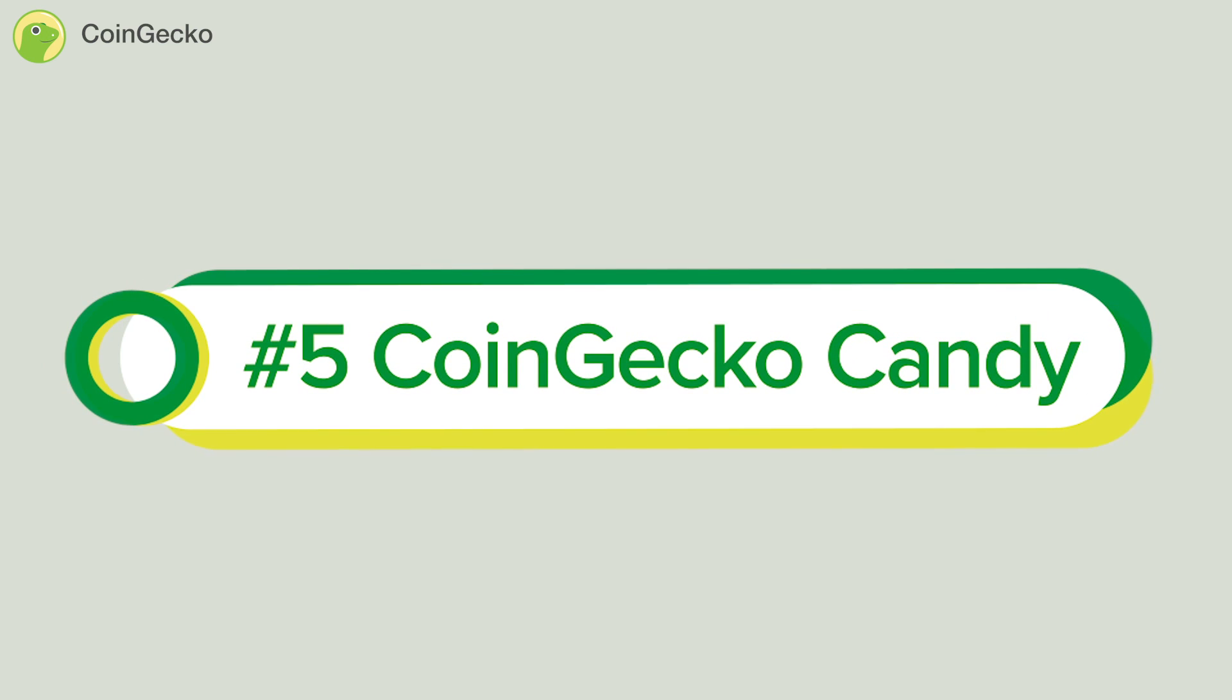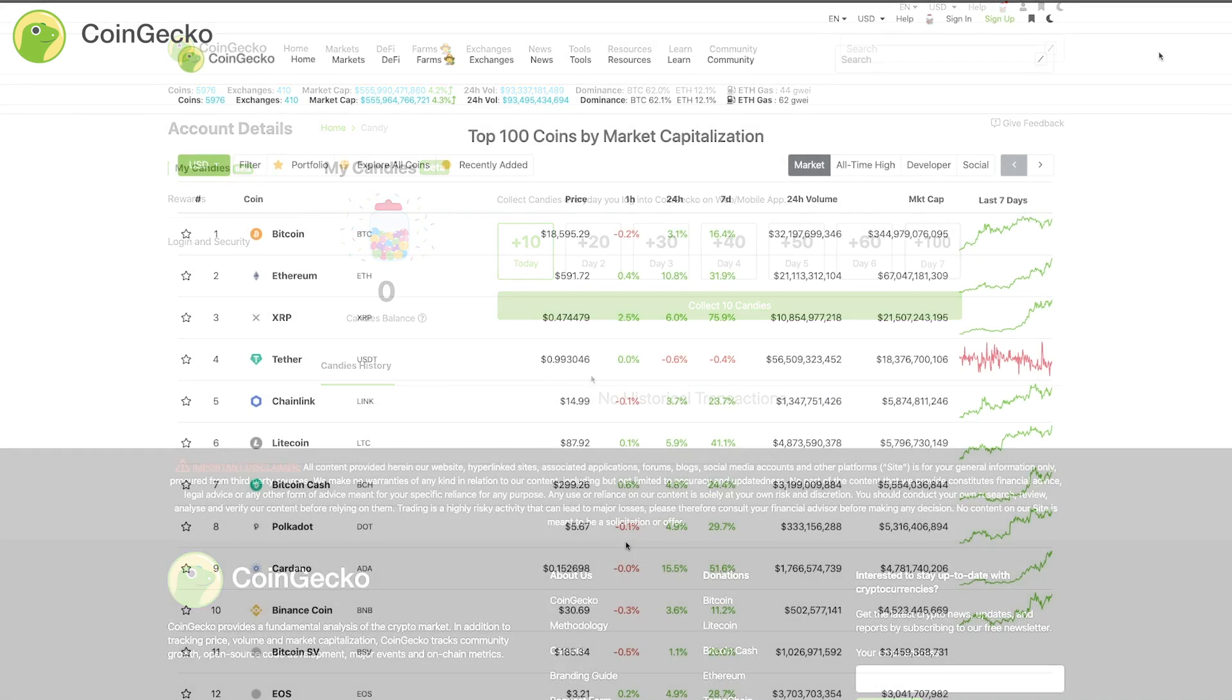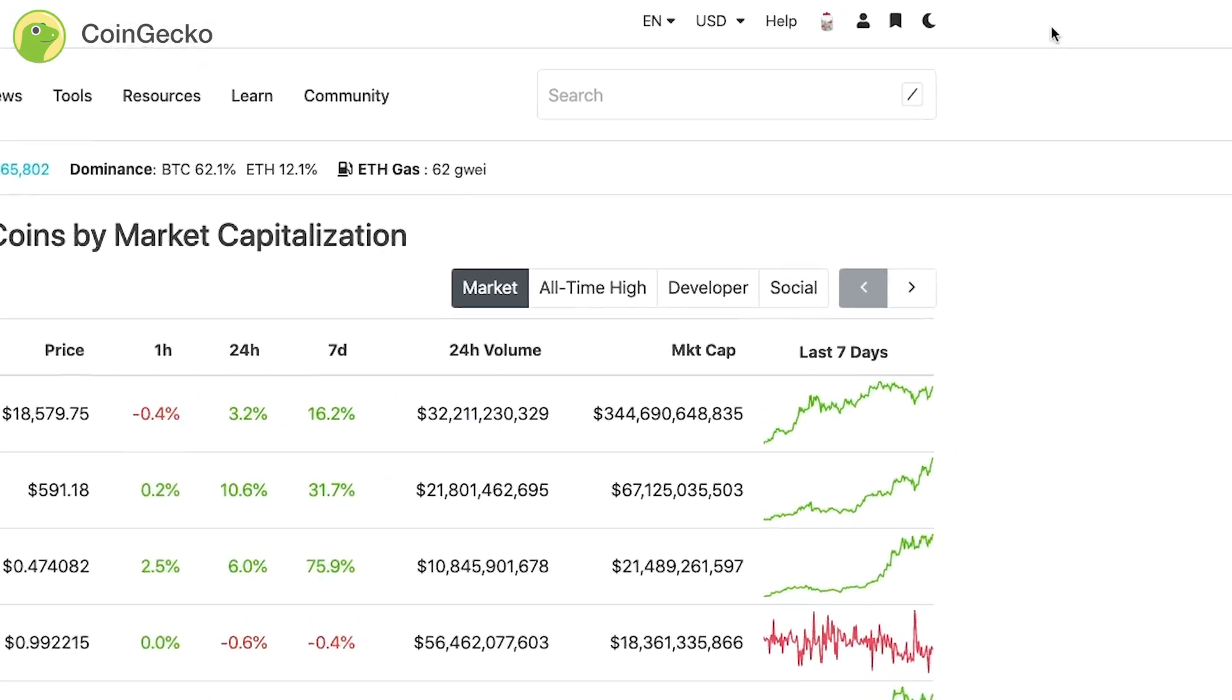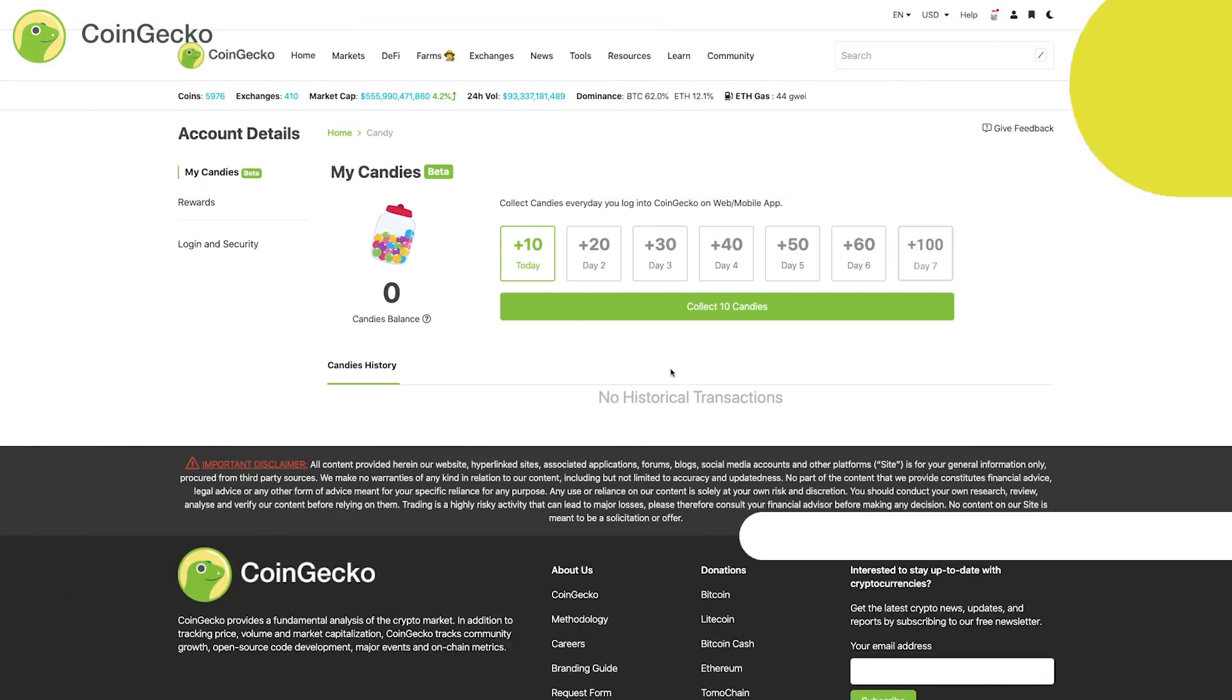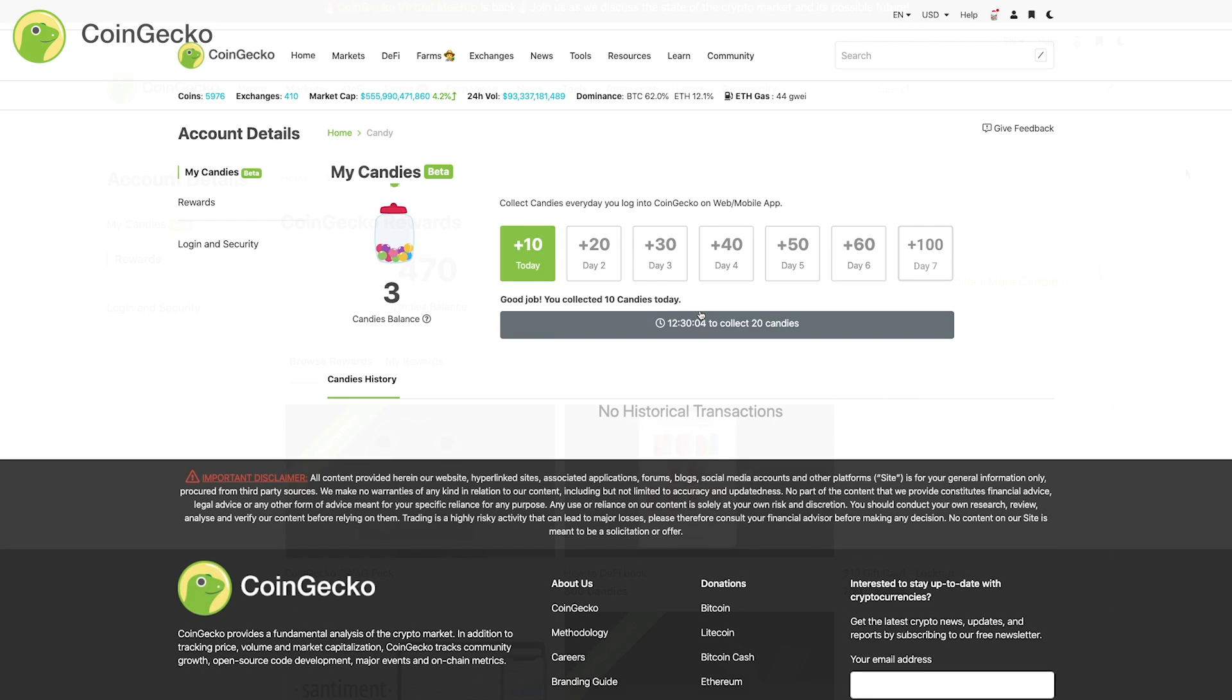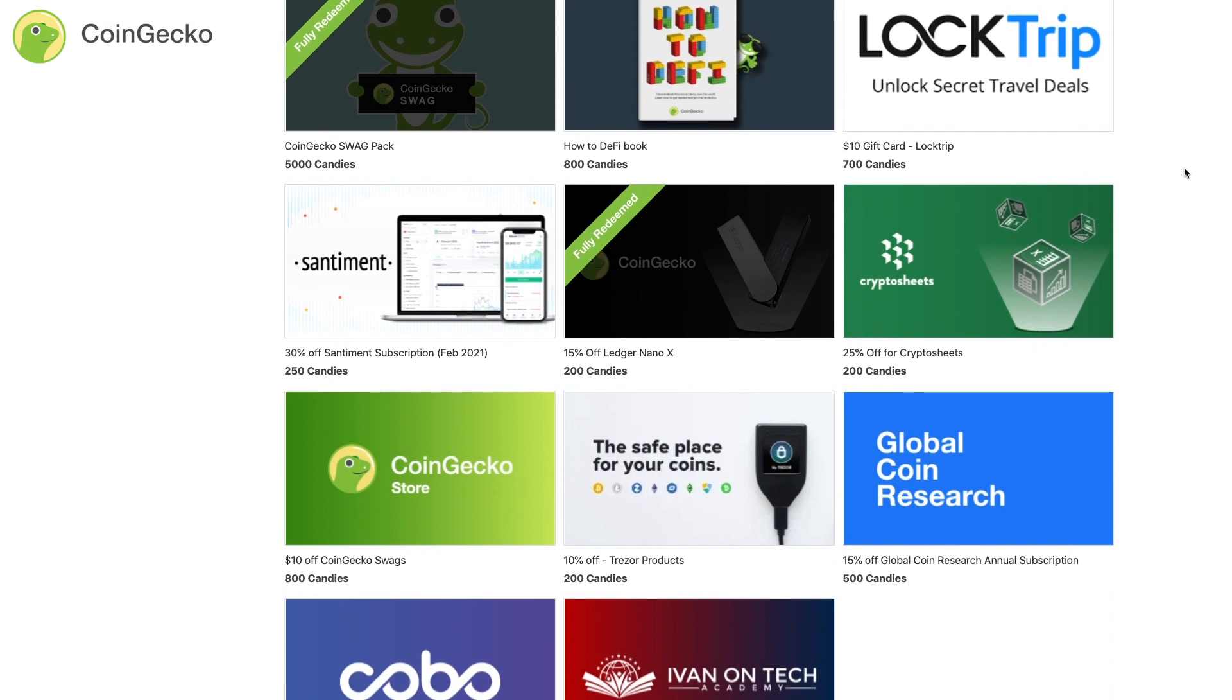CoinGecko Candy: CoinGecko Candy is our loyalty point system that rewards you when using CoinGecko. To get started, head on over to coingecko.com, sign up or log into your account and click on the candy jar on the top right corner. You can collect these candies and use them to redeem exclusive goodies found on our candy reward store.